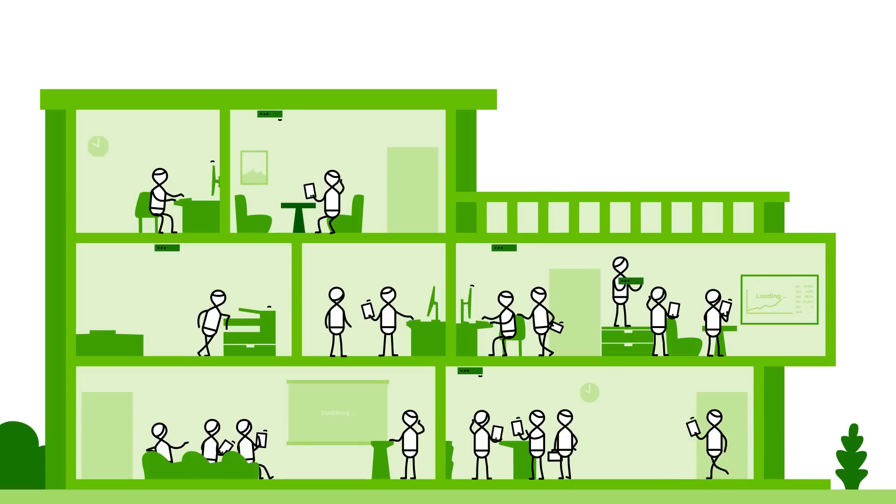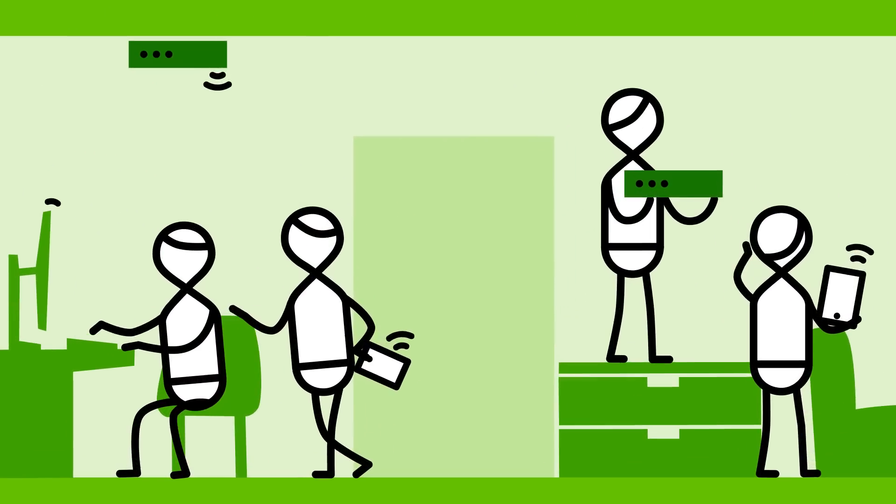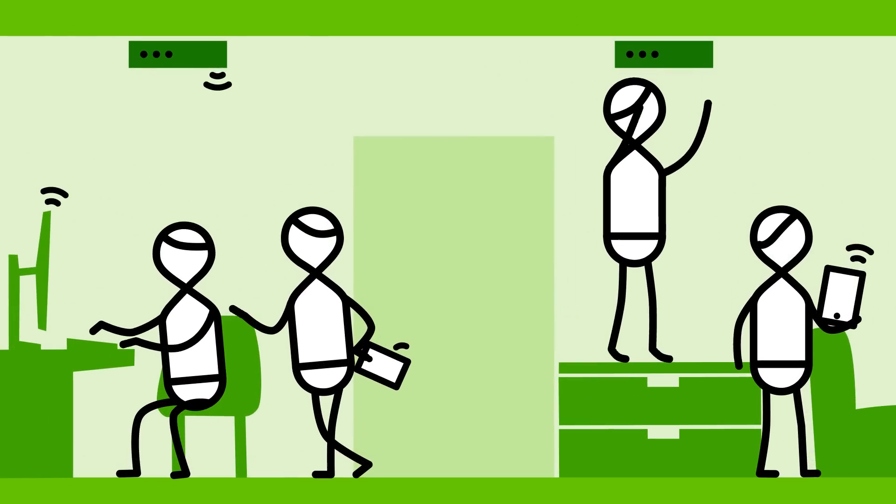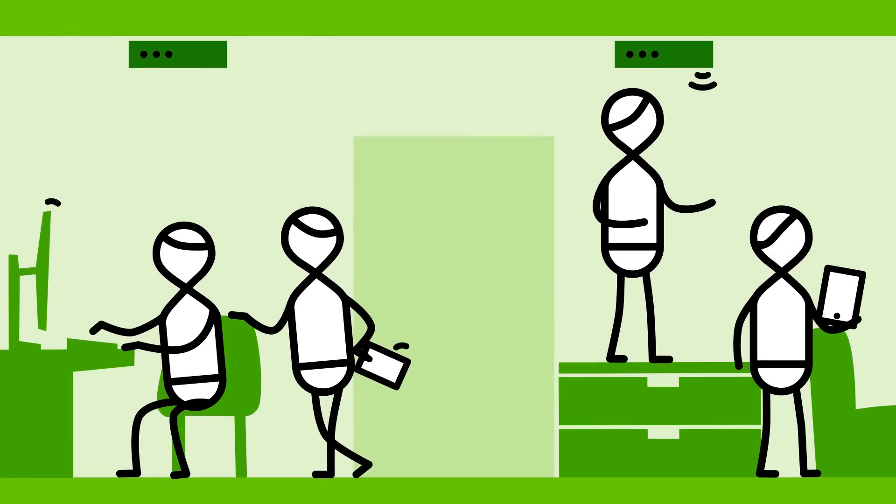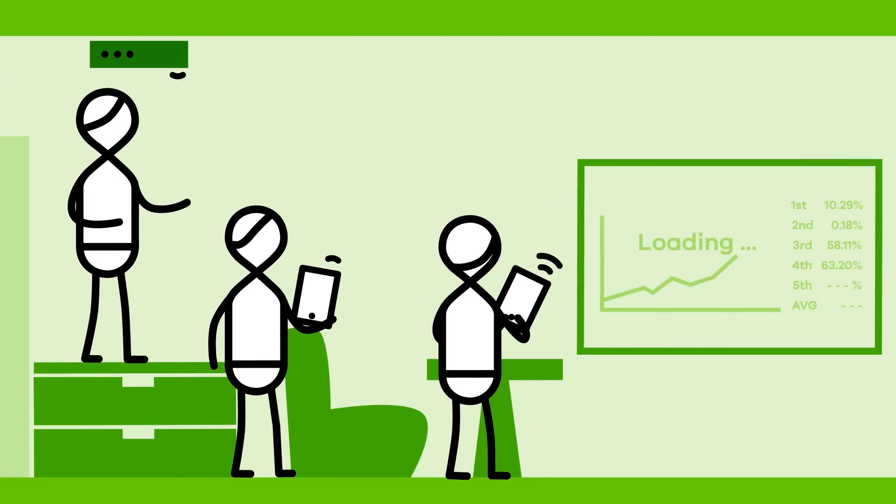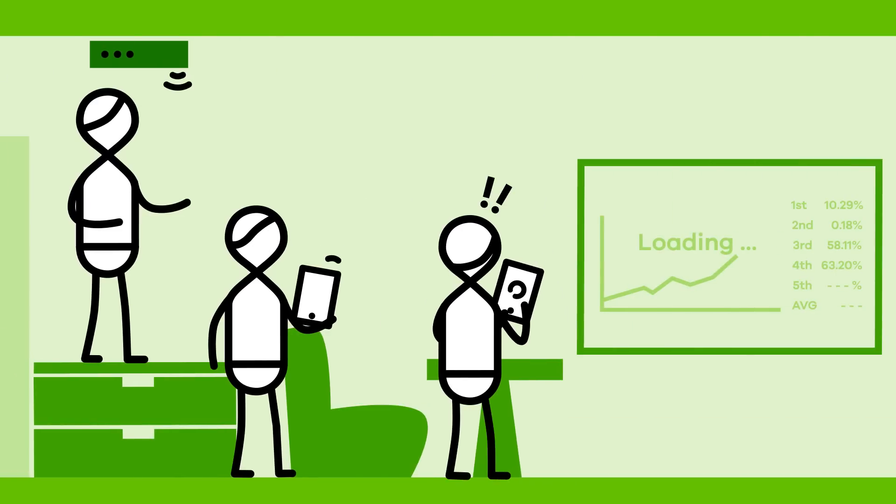Have you ever noticed how adding a new wireless access point, especially in a busy user environment, doesn't always boost Wi-Fi performance?